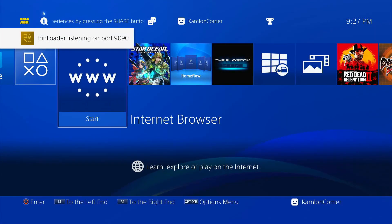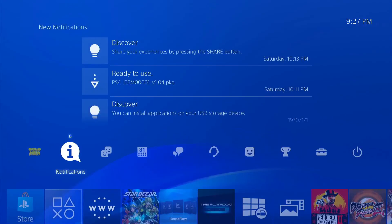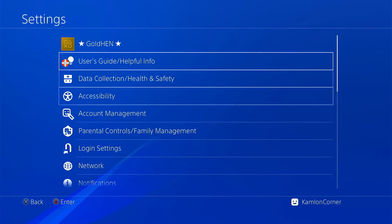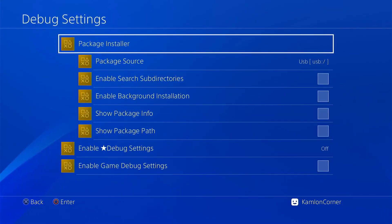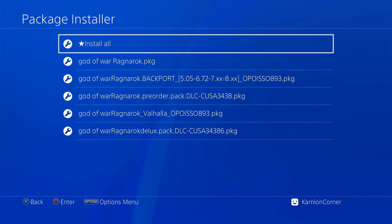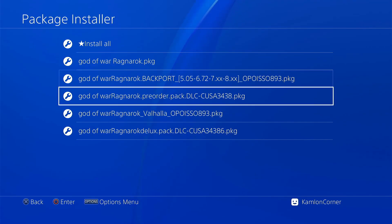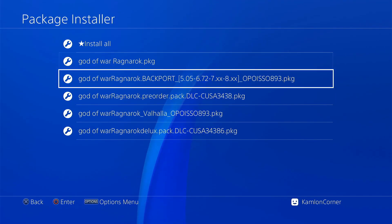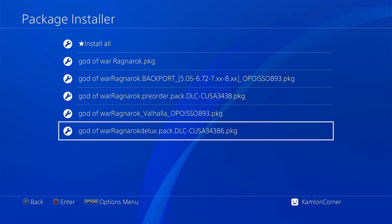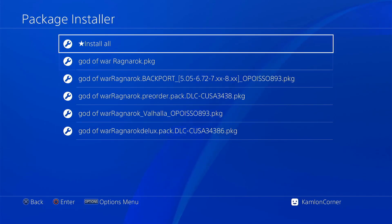On the PS4, after we activate the jailbreak, let's go to the golden settings, then debug settings, package installer, and here you should see all of the FPKGs on the root of your hard drive. Now to make it easier, I would also recommend to arrange their file names so that the base game will always be on top, followed by the update along with the backport, then the DLCs and fixes if there are any. So if they are already in the proper order, you can just go ahead and click on install all.